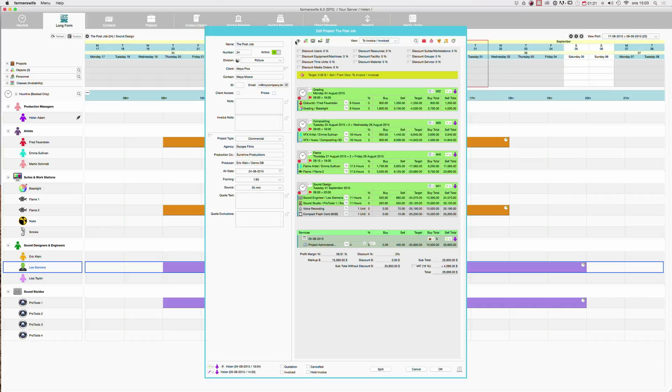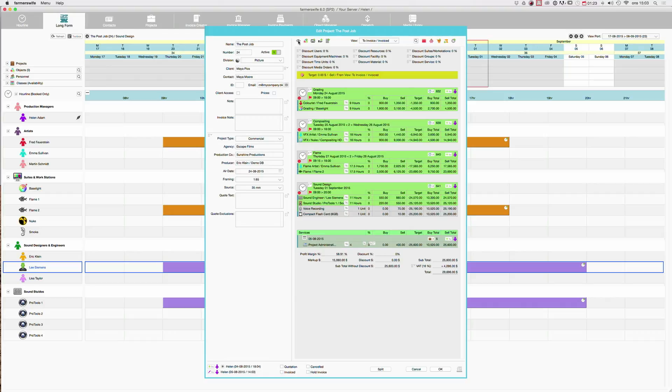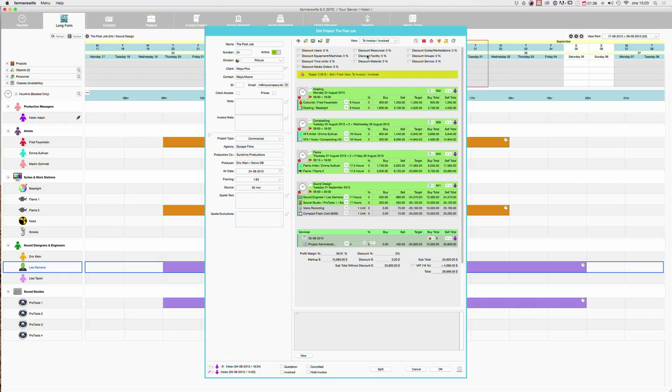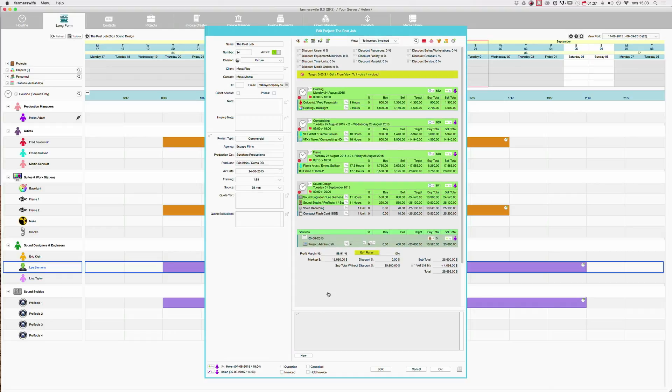You go to the I menu and then you say show list of price agreements. Then in the bottom of the page or the window, this little window will open up.